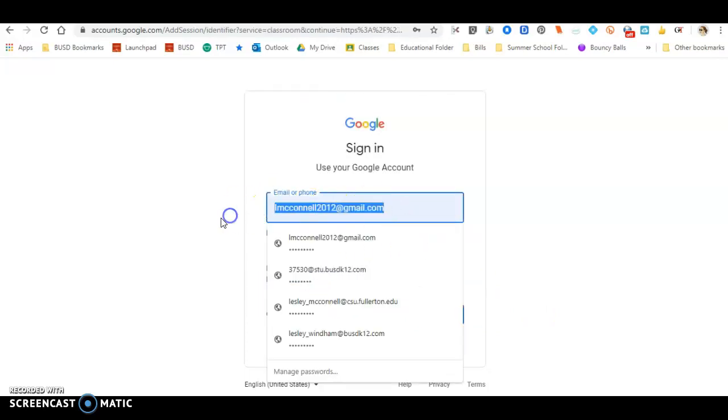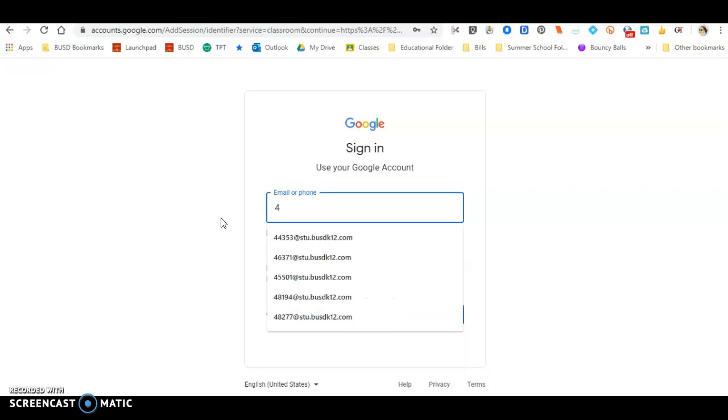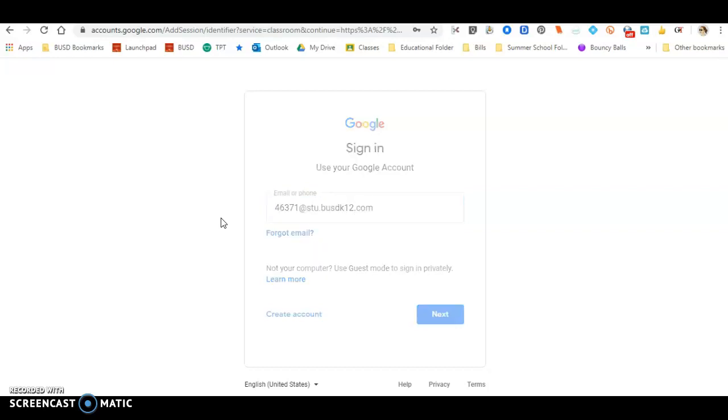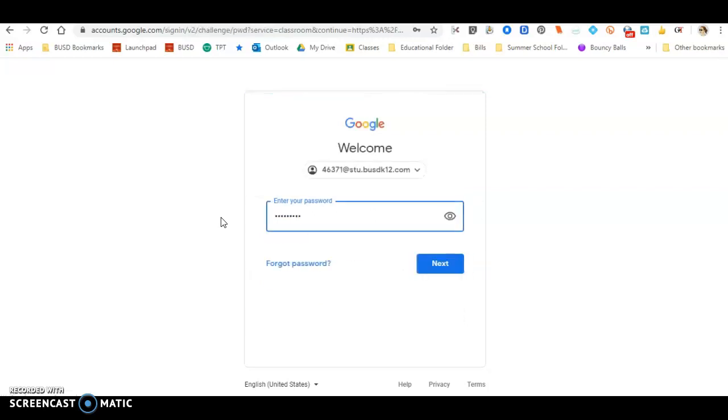This is when you're going to delete whatever is there. So maybe it's your parents' email address or whoever's account is on there. But you're going to put, as a student, you're going to put your lunch number, your five-digit lunch number with the at sign and then stuforstudent.busdk12.com. So you're going to now sign into that.